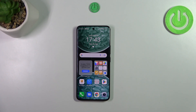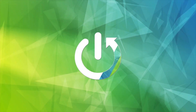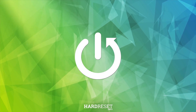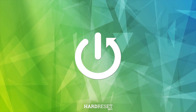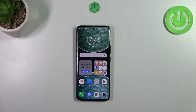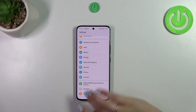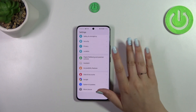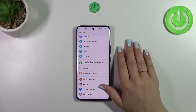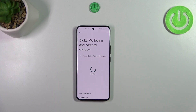Hi everyone, in front of me I've got Honor 90 and let me share with you how to check the total screen time on this device. So let's start with opening the settings and then scroll down to the very bottom to find Digital Wellbeing and Parental Controls.